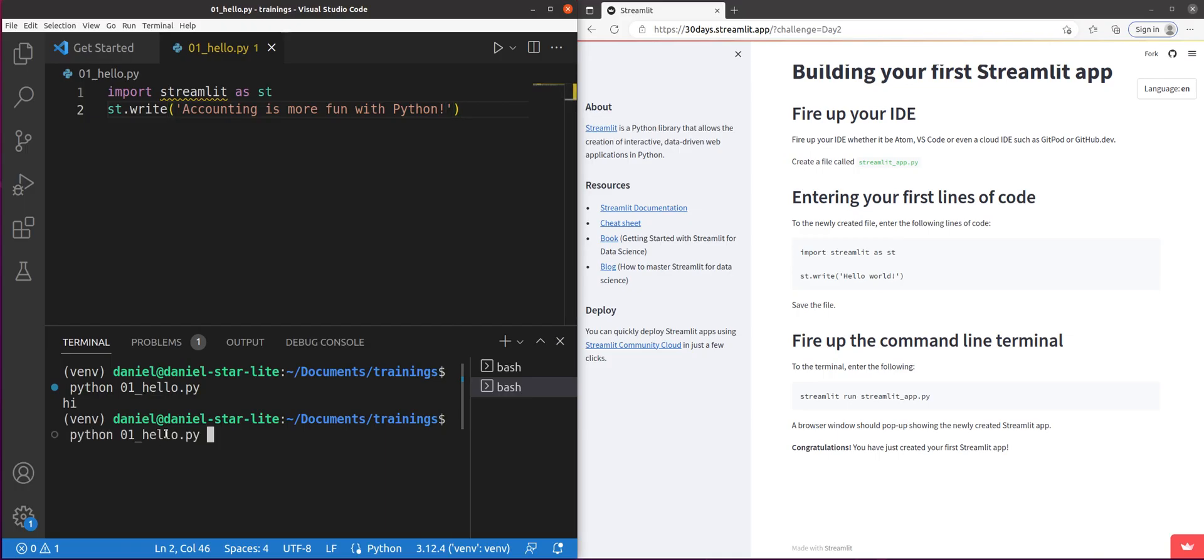And now what we're going to do is we're going to run, instead of doing Python hello, I'm going to do Streamlit run.